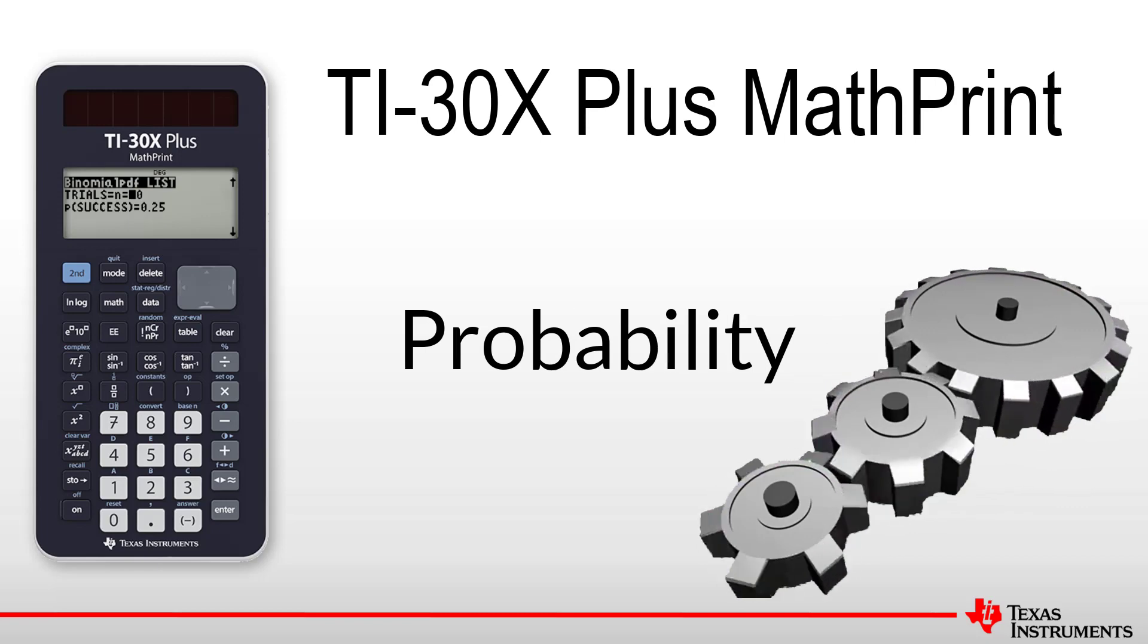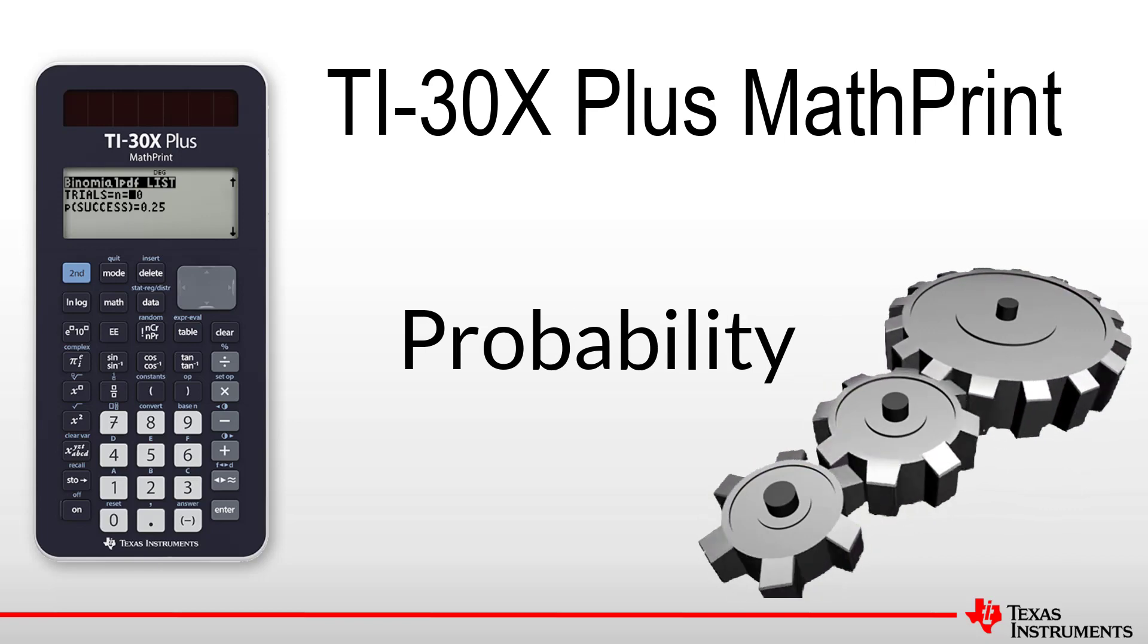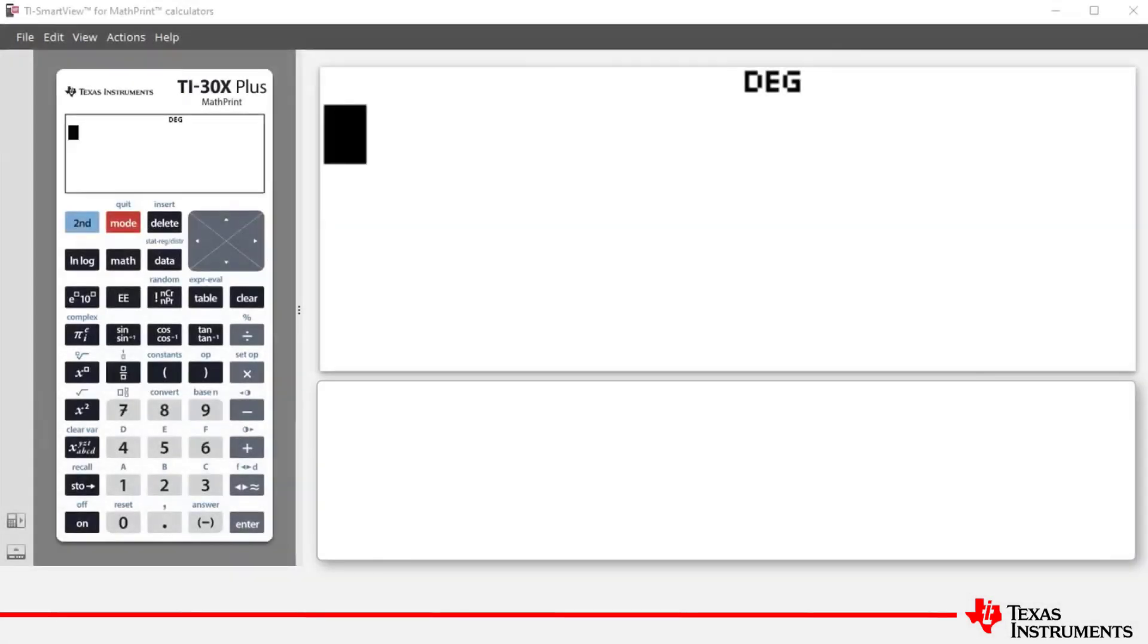Welcome to another lesson in the TI-30X Plus MathPrint student course. In this lesson, we'll be covering the random number command and the random integer command.